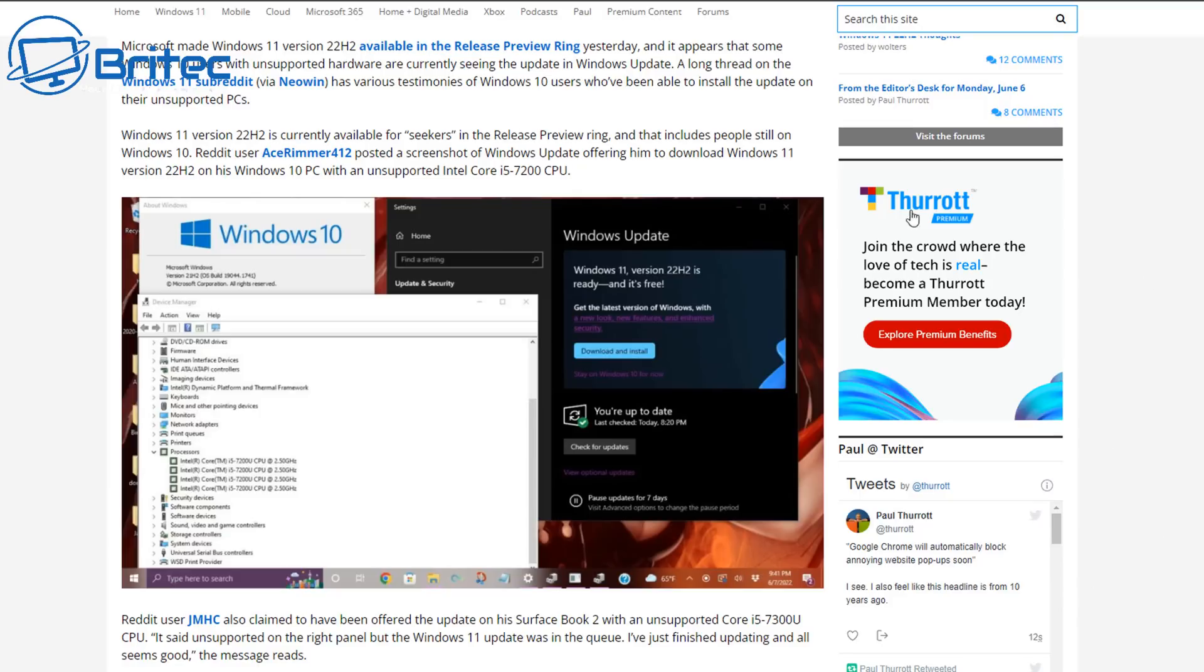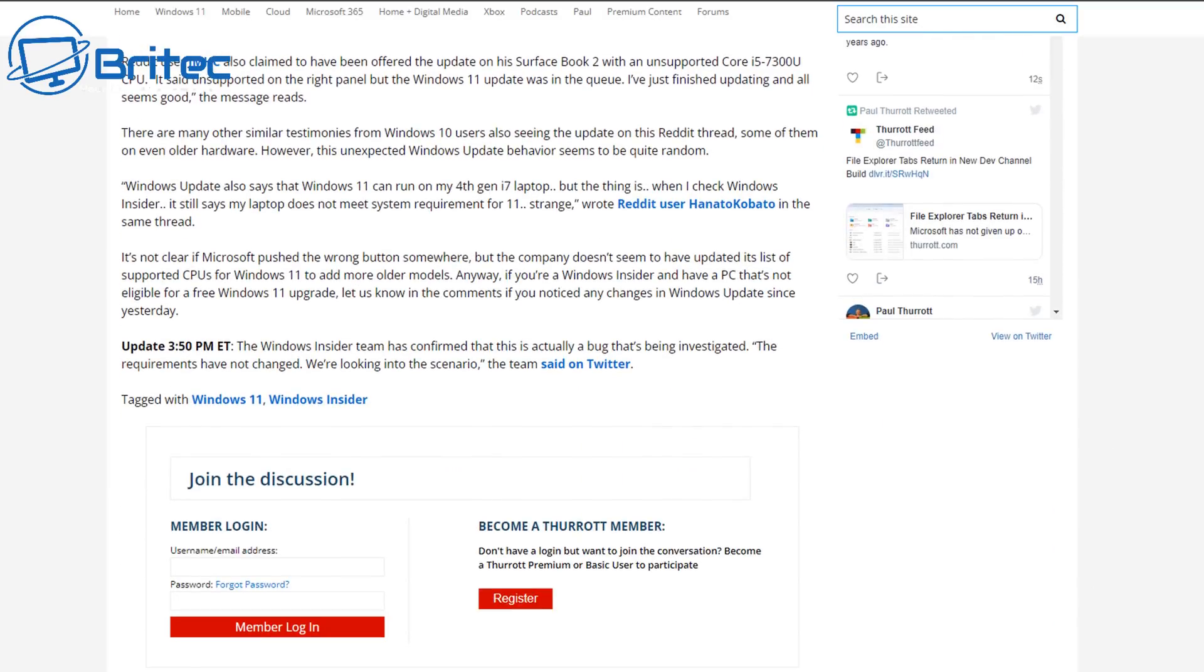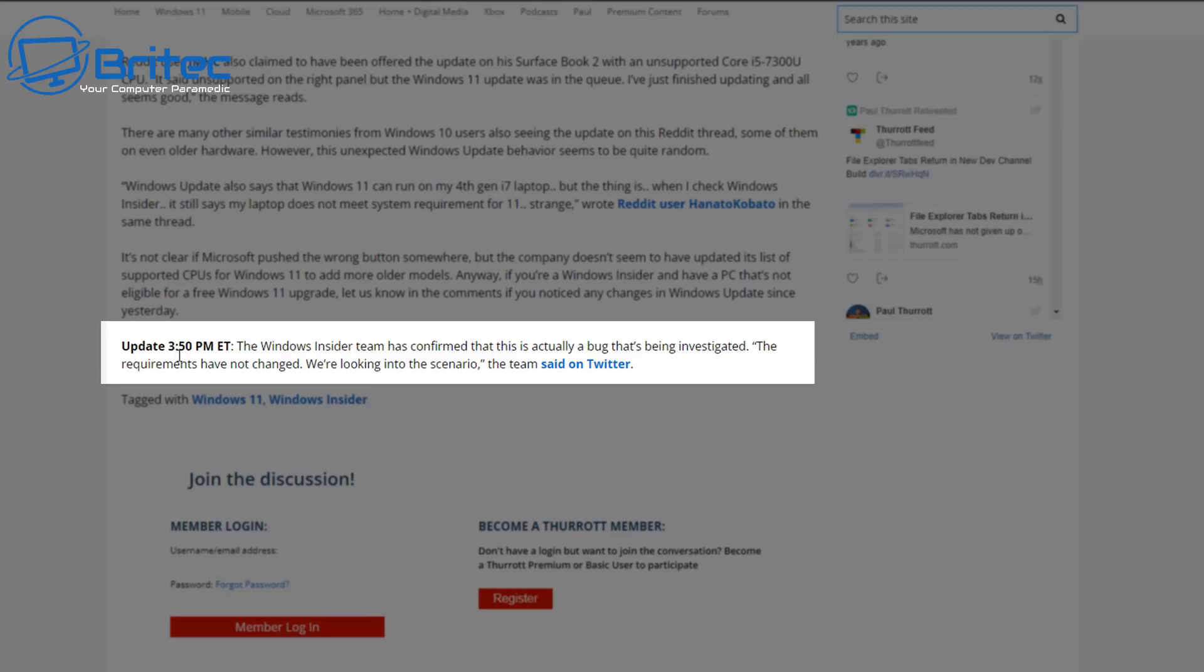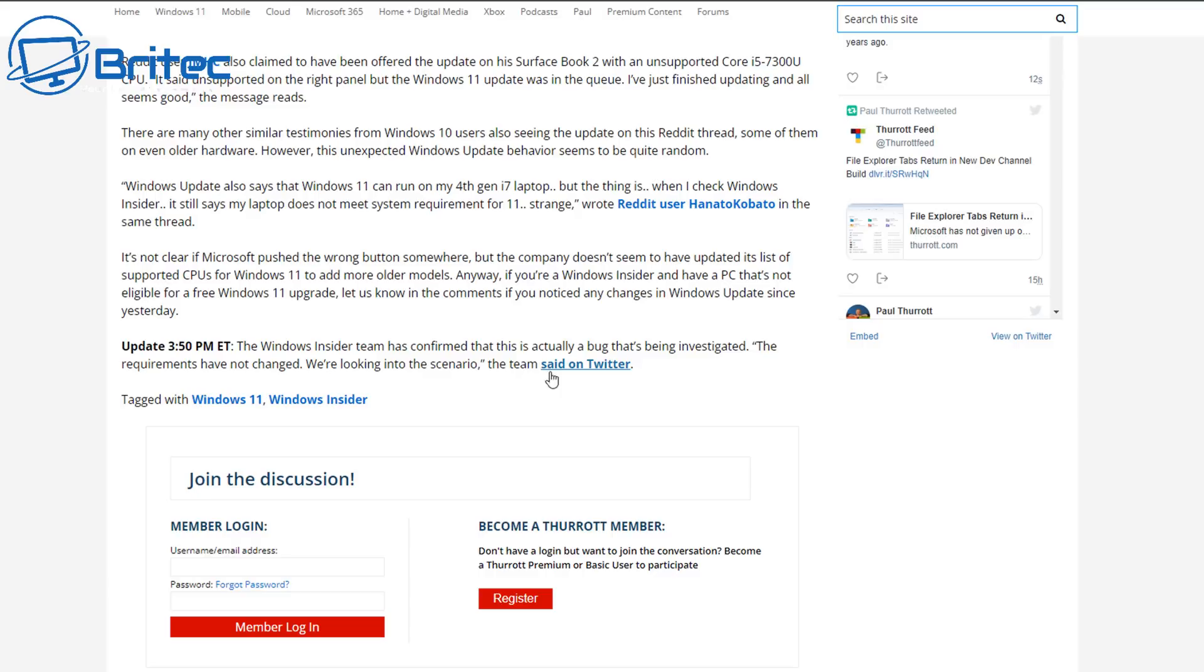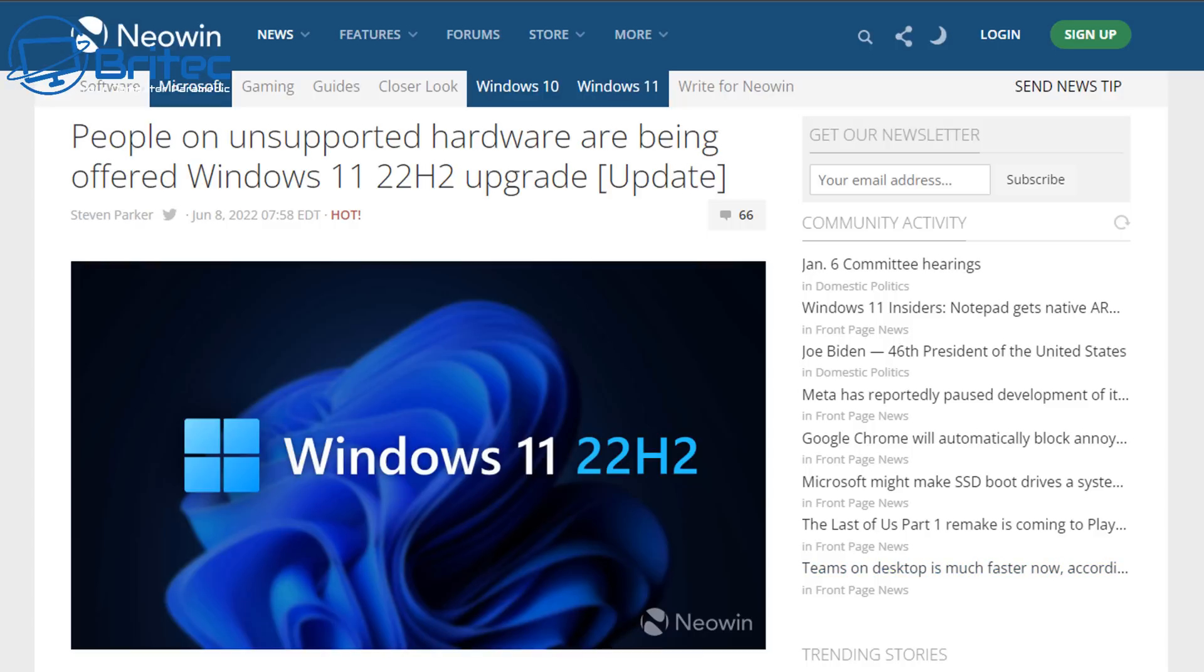If we check back on TheVerge.com here, you'll see down the bottom it's been updated at 3:50. It says the Windows Insider team has confirmed this is actually a bug that is being investigated. The requirements have not changed. We're looking into the scenario, the team said on Twitter, which I just showed you. I'll leave all this information in the video description.